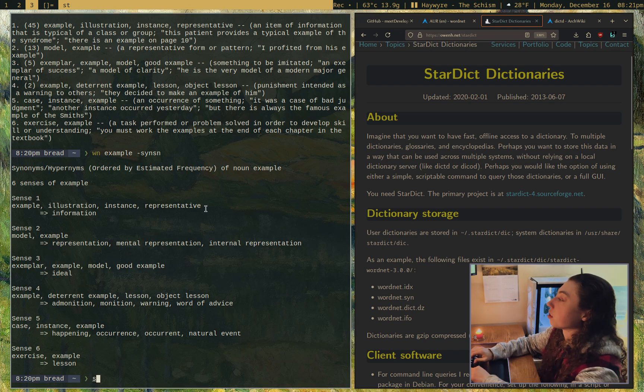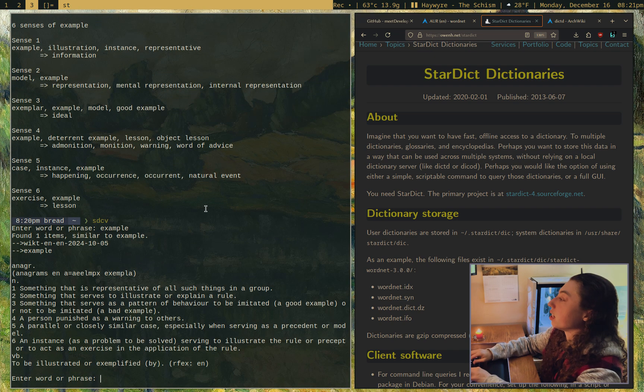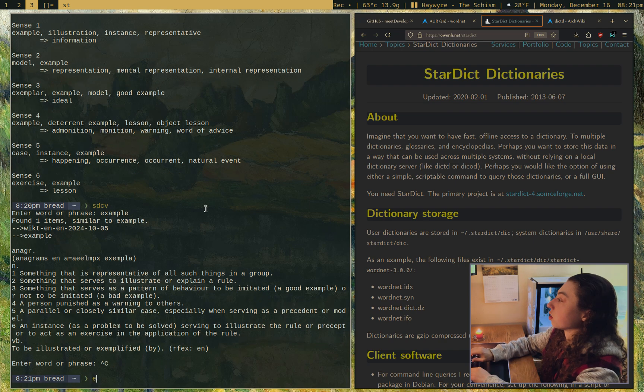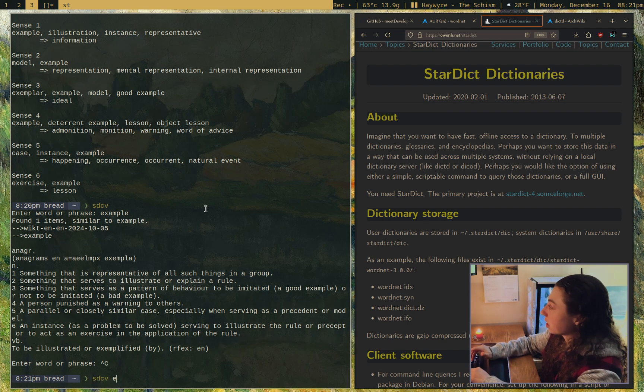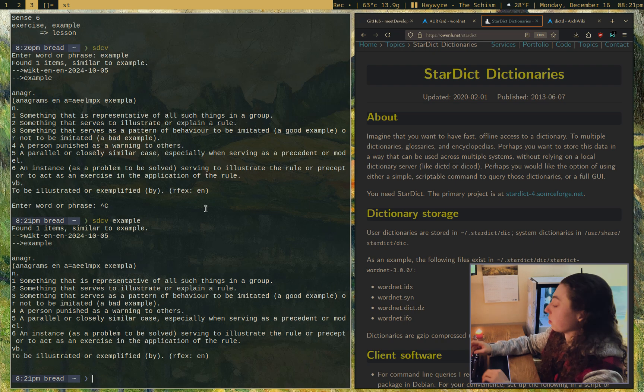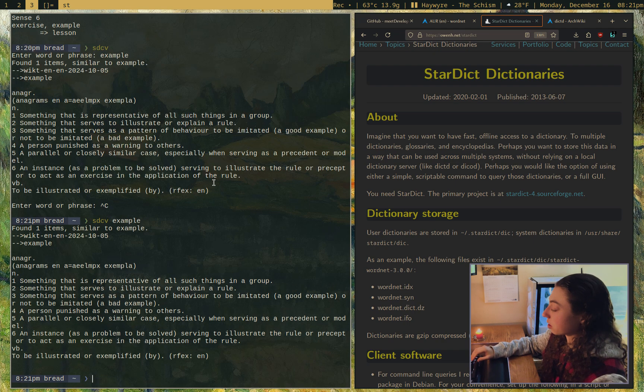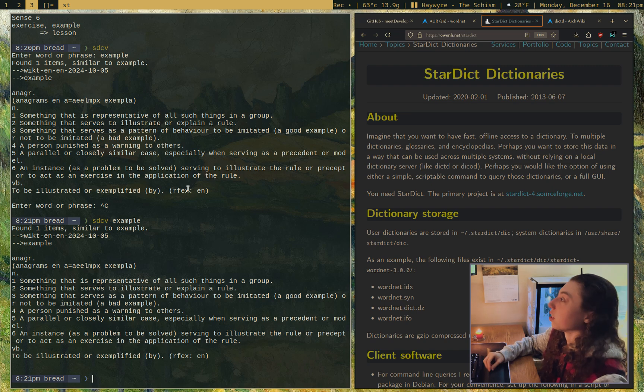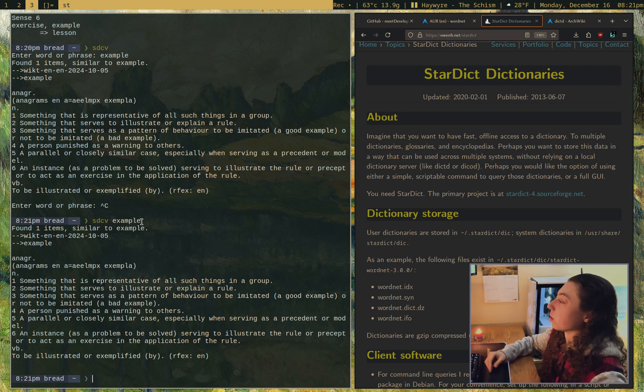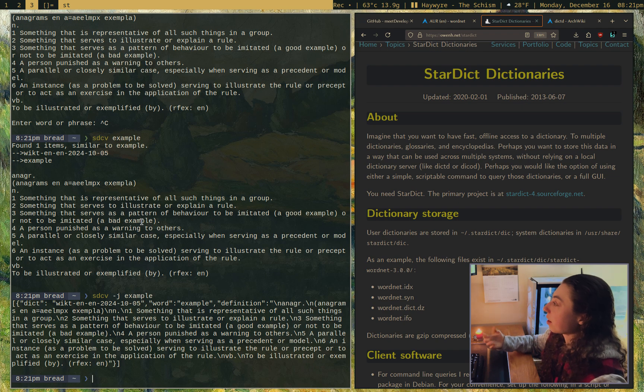There's a command line version, sdcv, and you can give it a word and it'll define it. Or you could do sdcv and then word. My x key was not working for a second. That was weird. This keyboard is pretty old.